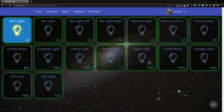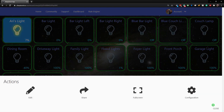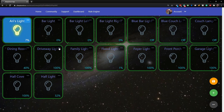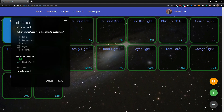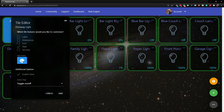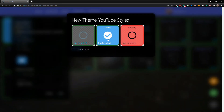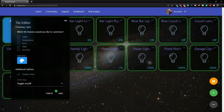Now we can edit each tile to use a custom style. Let's edit the driveway light - click Edit and go to Style. Previously this was Color where you could change individual colors, but Style is far more powerful because you can create as many styles as you want and apply them. On the On state, you now have the options: default, active, and security - from our New Theme YouTube style. I'll choose Security, click Done, and Save.